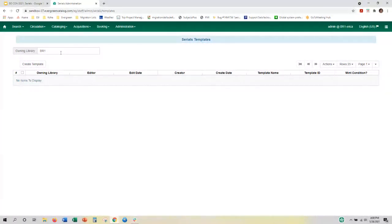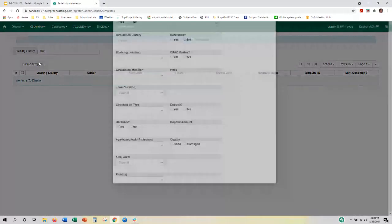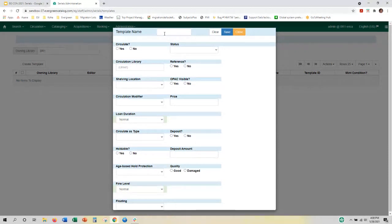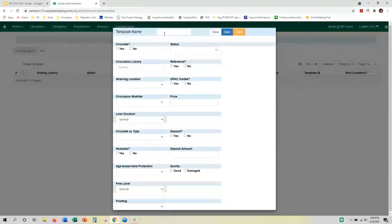For today, we're going to keep everything at our branch level and create a template. You'd give the template a name. This interface is very similar to the copy editor, which makes sense because when you receive an issuance, it creates a copy — a holding in your system. The issuance creates a copy, and at that point it's going to look at this template to define how that copy should behave: its shelving location, whether it should circulate, what policy should it look at.